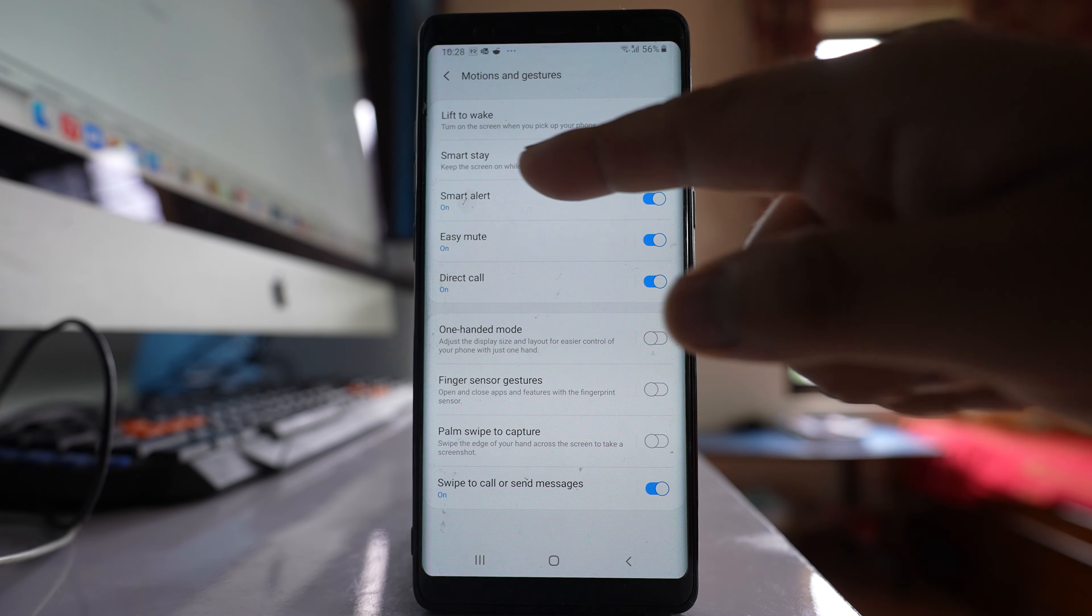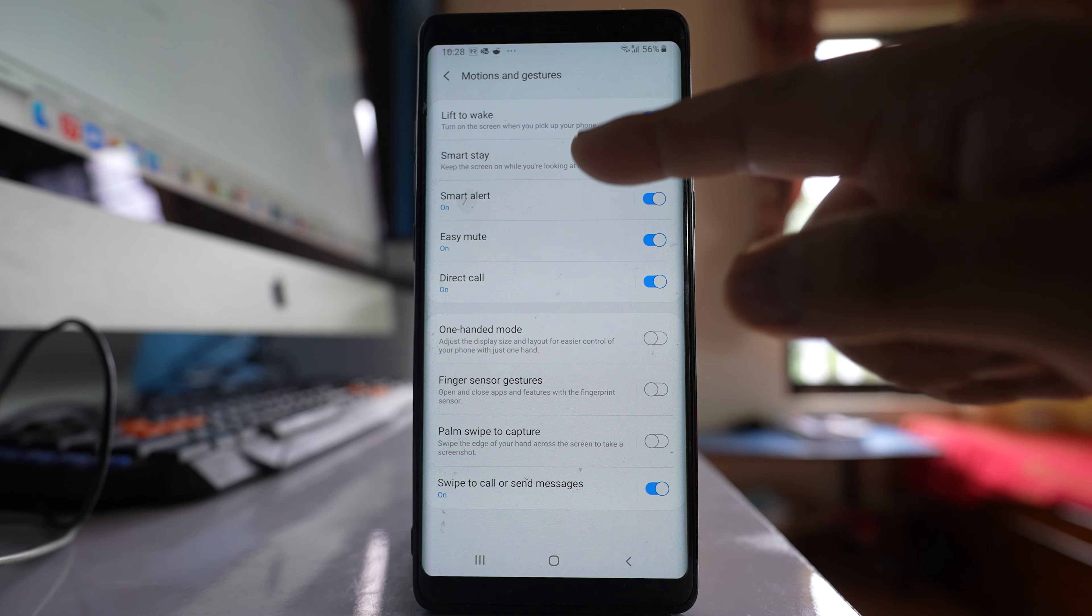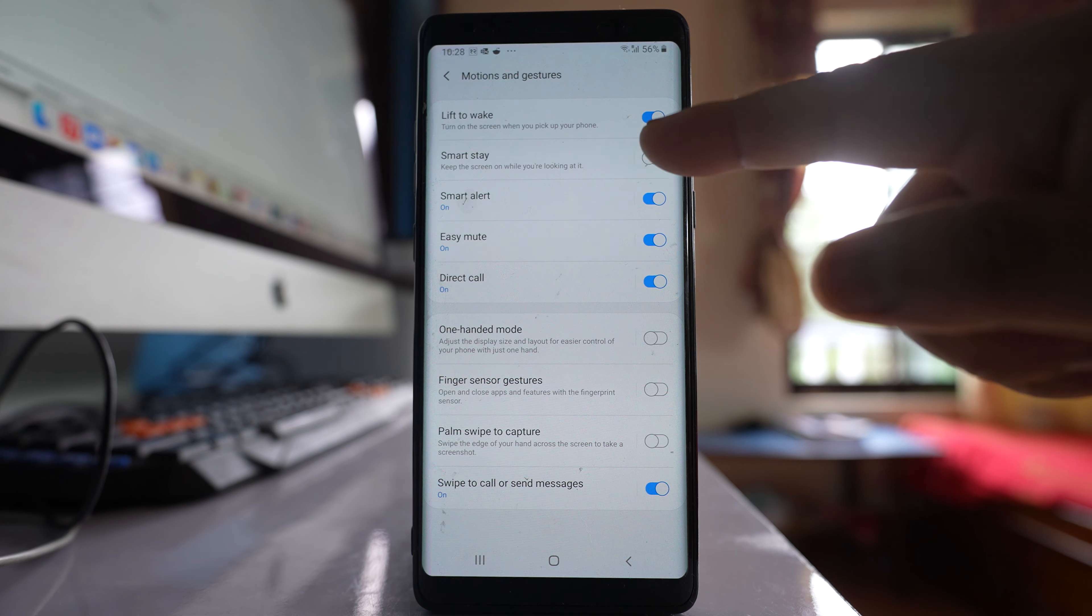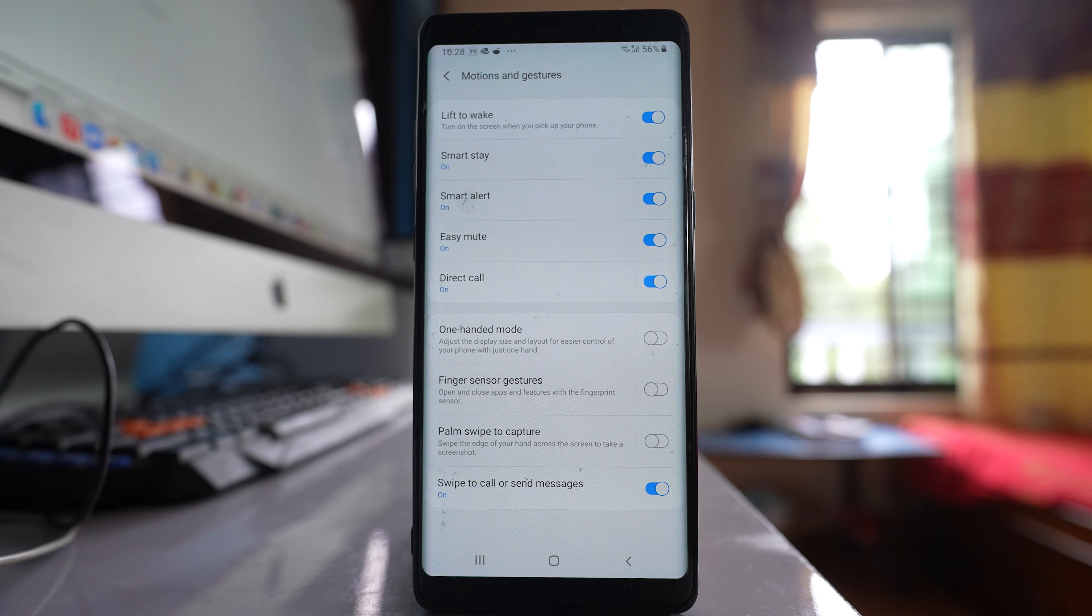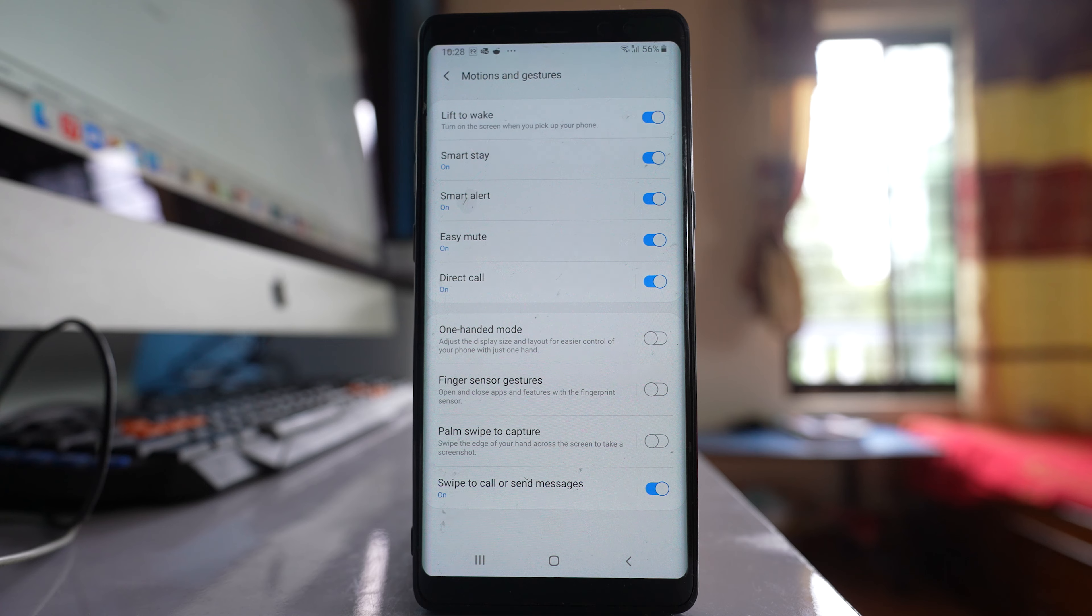If you see the description, keep the screen on while you are looking at it. So enable this option. Once you do it, whenever you are calling and whenever you are receiving a phone and when you take your phone near to the ear, even at that time the screen of your phone won't turn off.